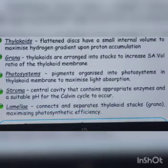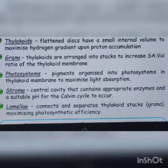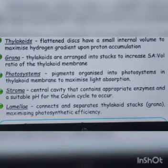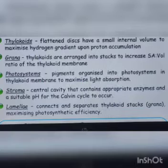These pigments are organized into photosystems within the thylakoid membrane.